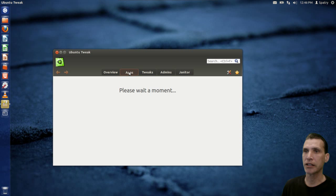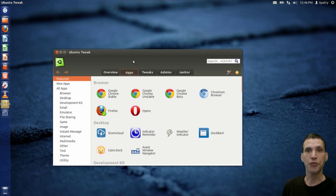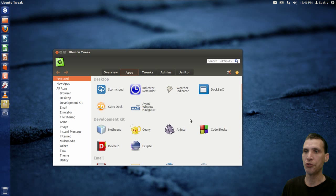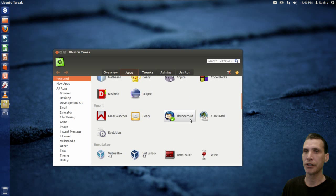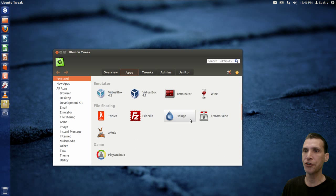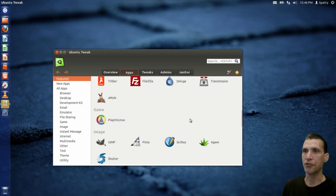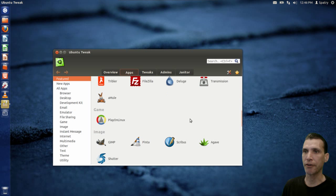This is the overview. Looking at the apps section — it has its own little app store where you can choose different applications for installation. Very nice.